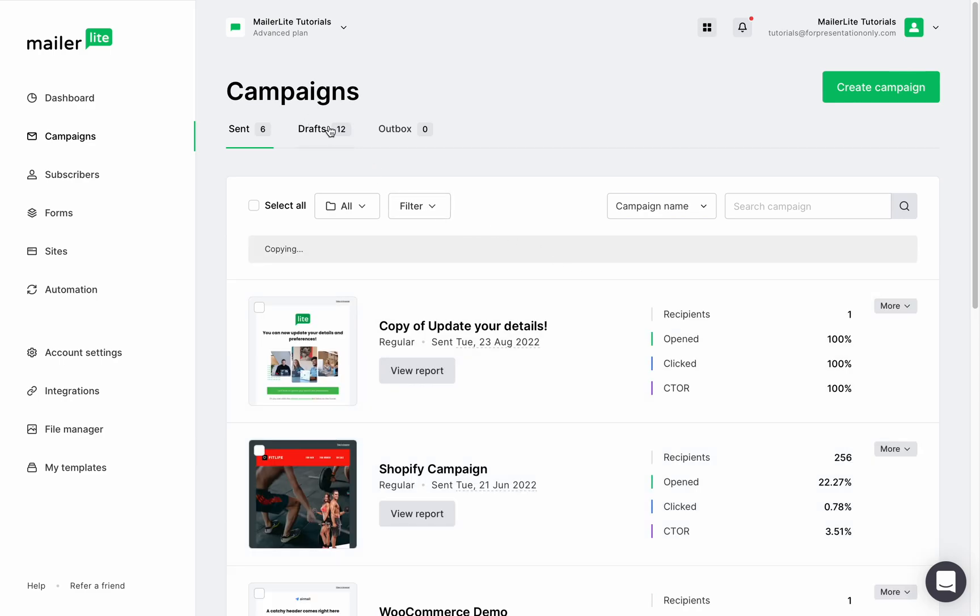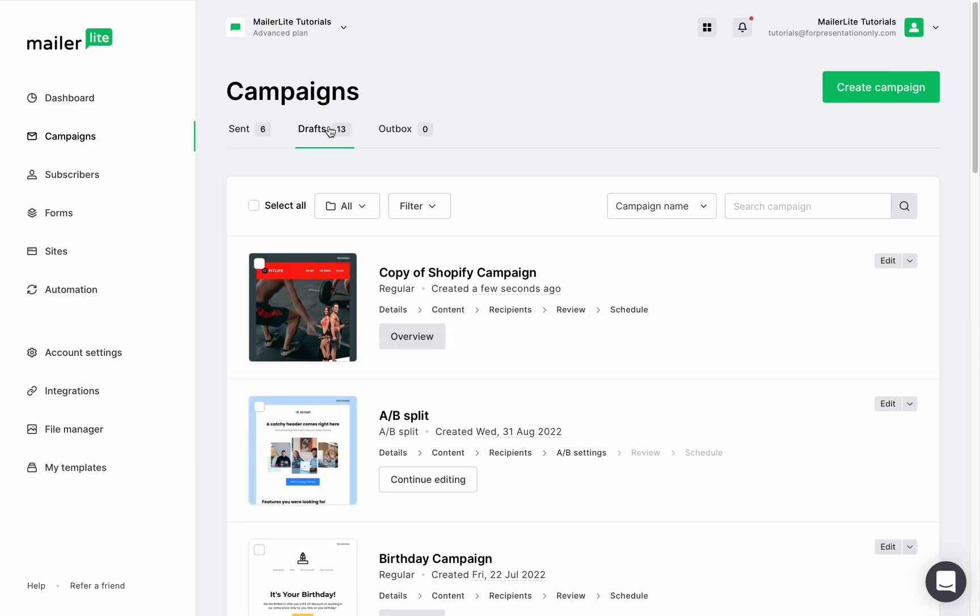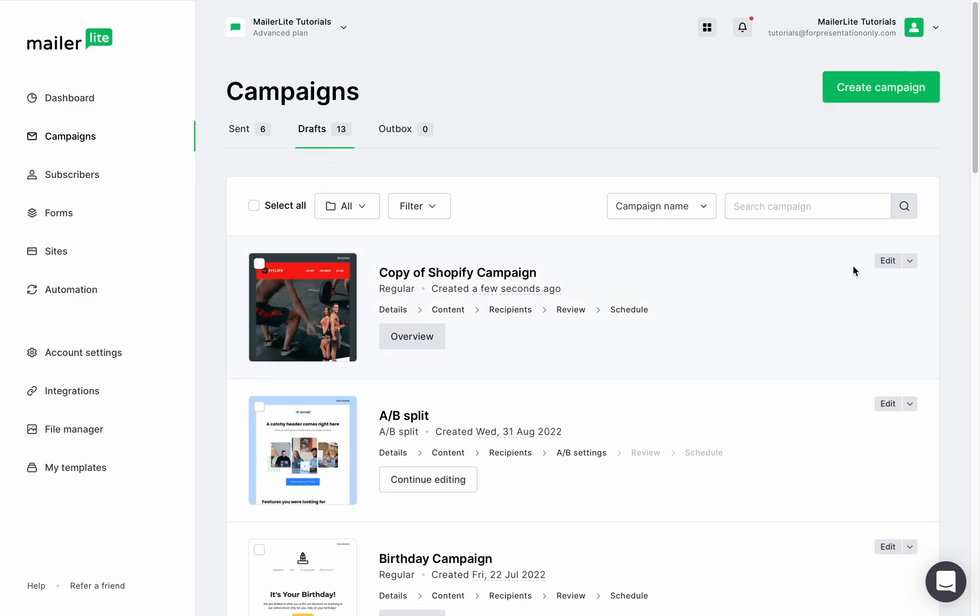In the draft folder find the campaign you'd like to work on, click the edit button, and now any other campaign in the draft folder can also be duplicated by clicking the arrow next to the edit button and then duplicate it.